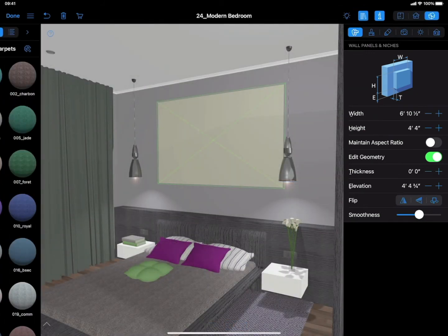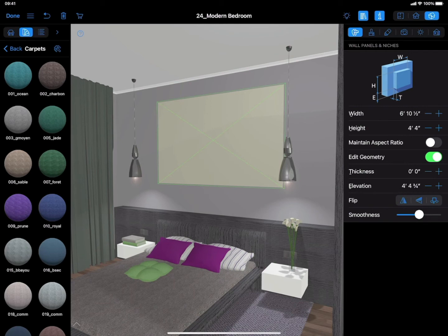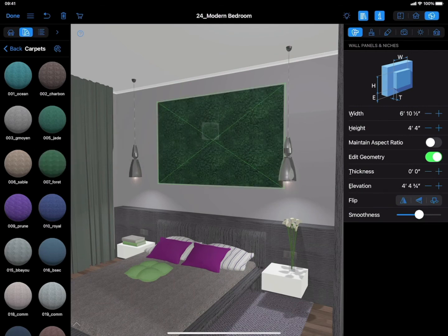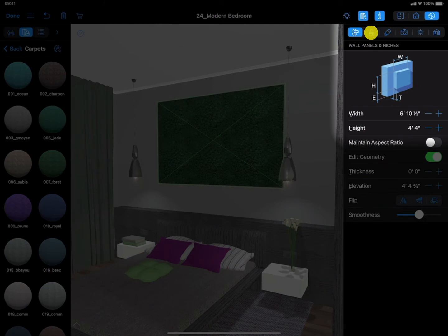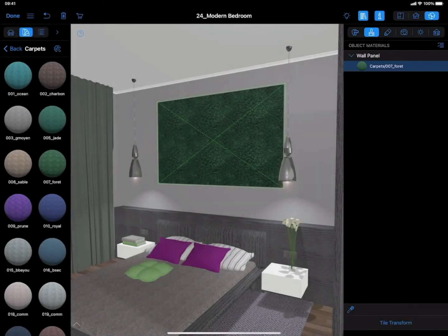You can find one in the carpets or fabric categories of the Object Library or import your own. The scale and position of the pattern or texture can be adjusted using the Tile Transform tool in the Object Materials tab of the Inspector.